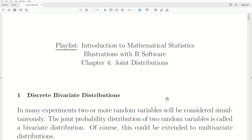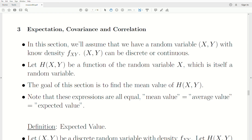Hello, this is the next video in a playlist I'm calling Introduction to Mathematical Statistics, and we're in Chapter 4, part of this playlist called Joint Distributions. Today's topic is Expectation, Covariance, and Correlation.